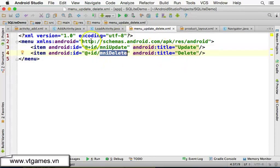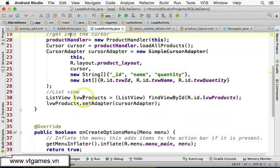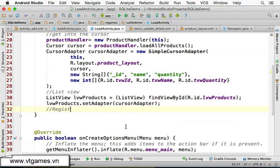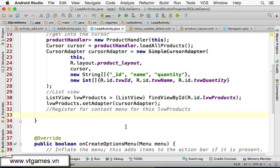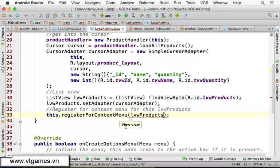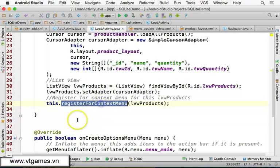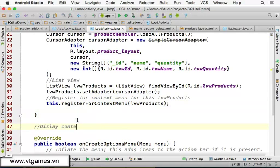In the load activity, to use that context menu, we first need to register for context menu on the list view products. When the user long-clicks on that list view, it will pull up the context menu. We call: this.registerForContextMenu(listViewProducts). Then in order to display the context menu when triggered by a long click, we handle the next step.